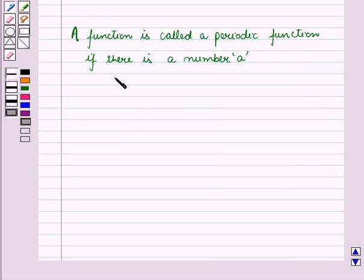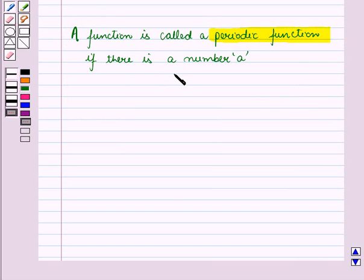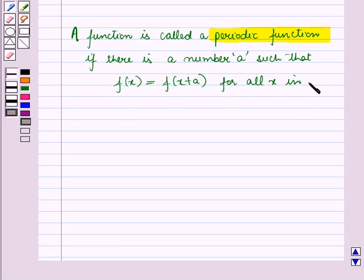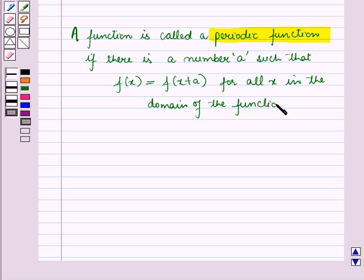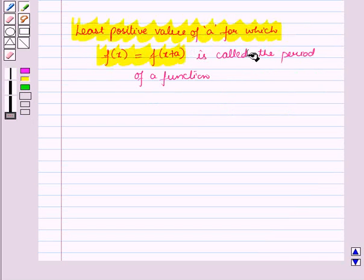We know a function is called a periodic function if there is a number a such that f of x is equal to f of x plus a for all x in the domain of the function. The least positive value of a for which f of x equals f of x plus a is called the period of a function.